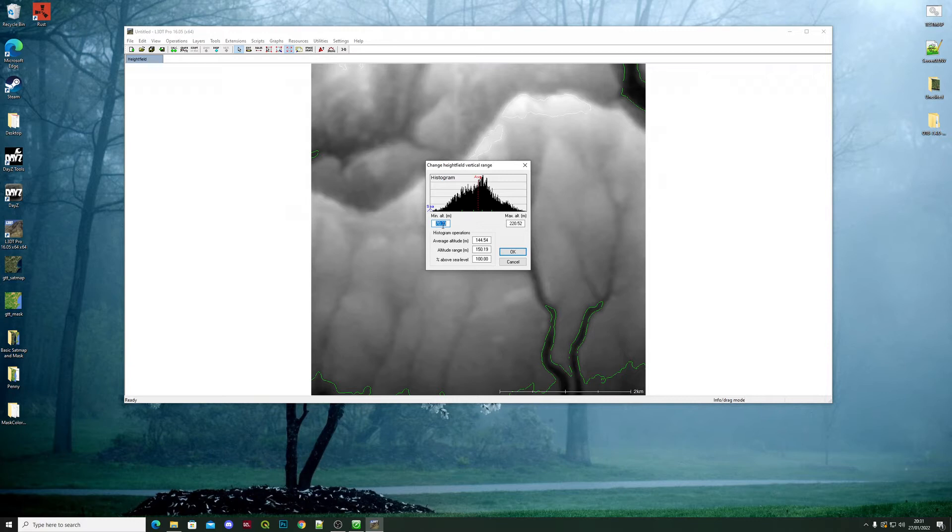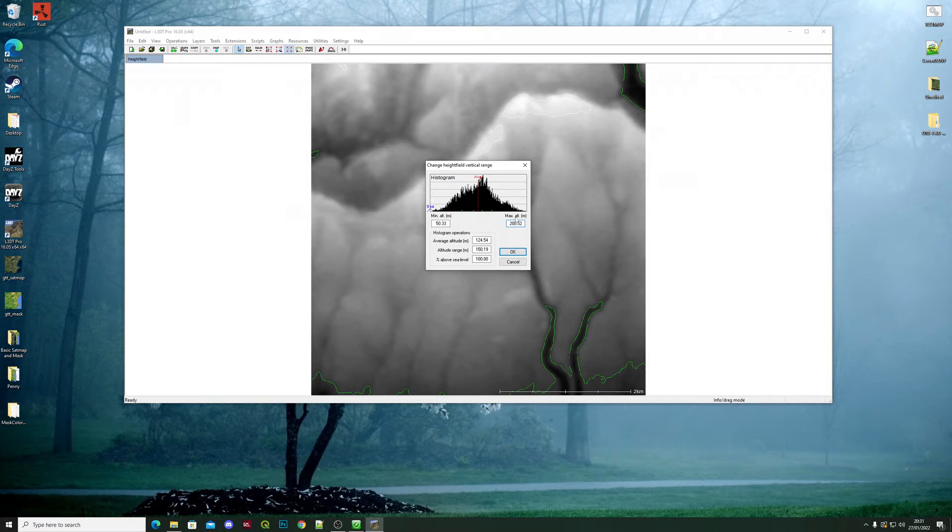Whatever you change here needs to be reflected here. So if you take 20 off of this and change it to 50, for example, you need to take 20 off of this as well. This will keep the form of your land, your layout. It won't flatten everything.